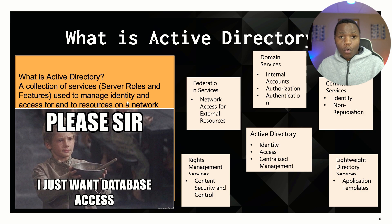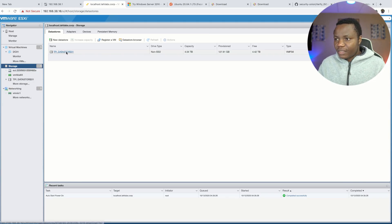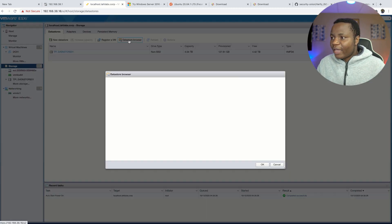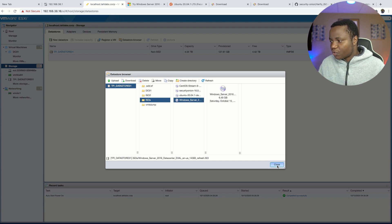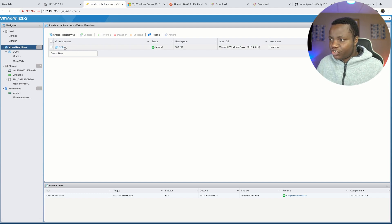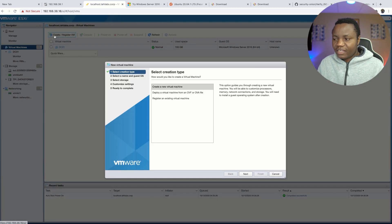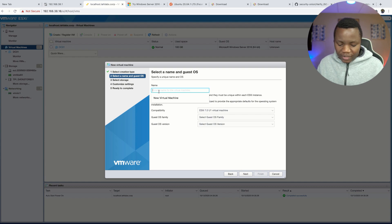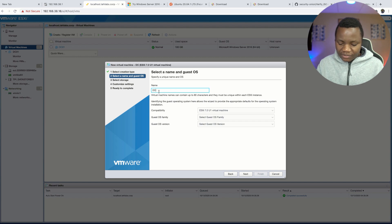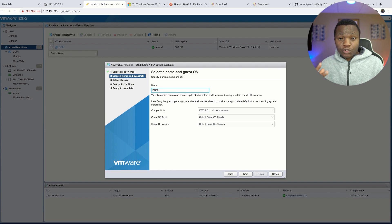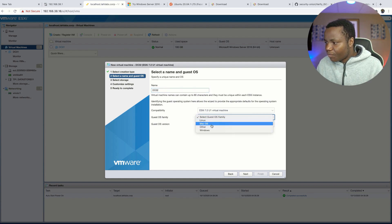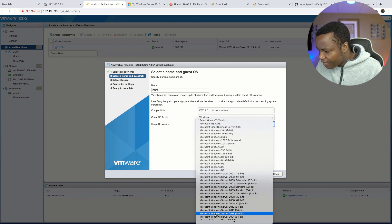Coming back here, if you haven't watched the previous video, make sure to do that — we uploaded our ISO files. We have Windows Server 2016 right here. Go to Virtual Machines and say 'Create VM' — New Virtual Machine. Name this our domain controller — I'm naming it DC02. I like to name them 01, 02 because if you have multiple domain controllers you can keep track. In this case I'm going to have two domain controllers replicating to each other. The OS is Windows Server 2016 64-bit.